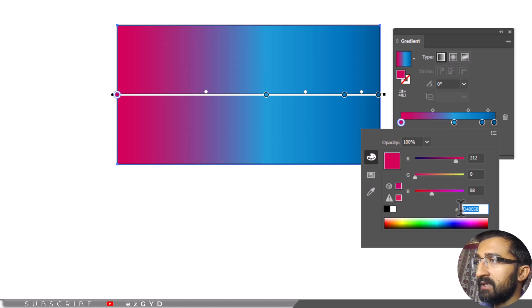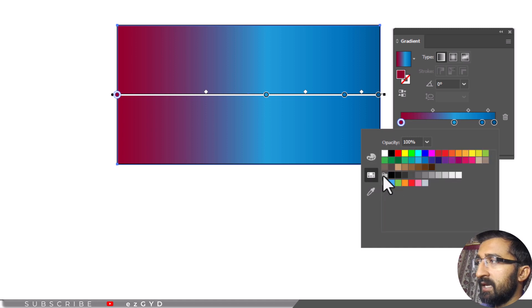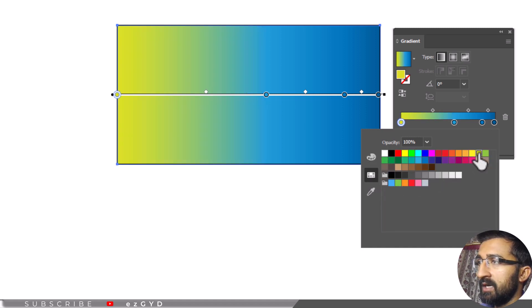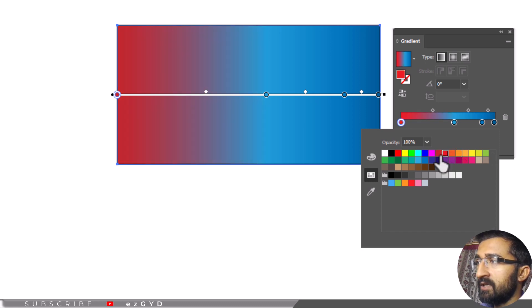As we have selected a color, you can see the changes in the shape color. Now there is another option available that is swatches. From this panel, you can select any one color according to your choice and the color will apply to the shape. Select any color and you can see that the color is now added to the shape.